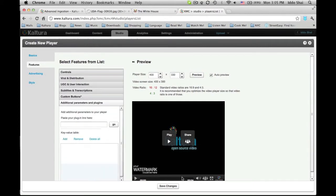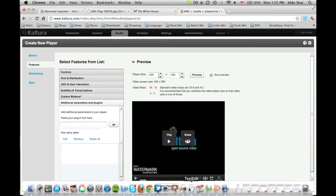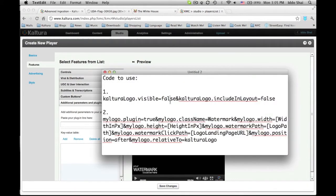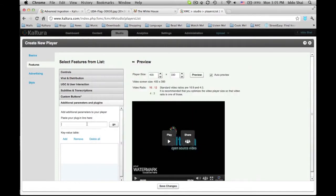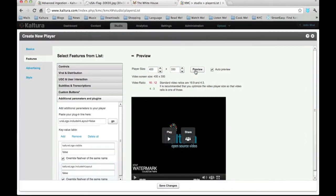First let's make the Kaltura logo disappear. Go to your first piece of code and copy it. Then paste it at the plugin window. Now press Go. Now all you need to do is press Preview and the logo is gone.